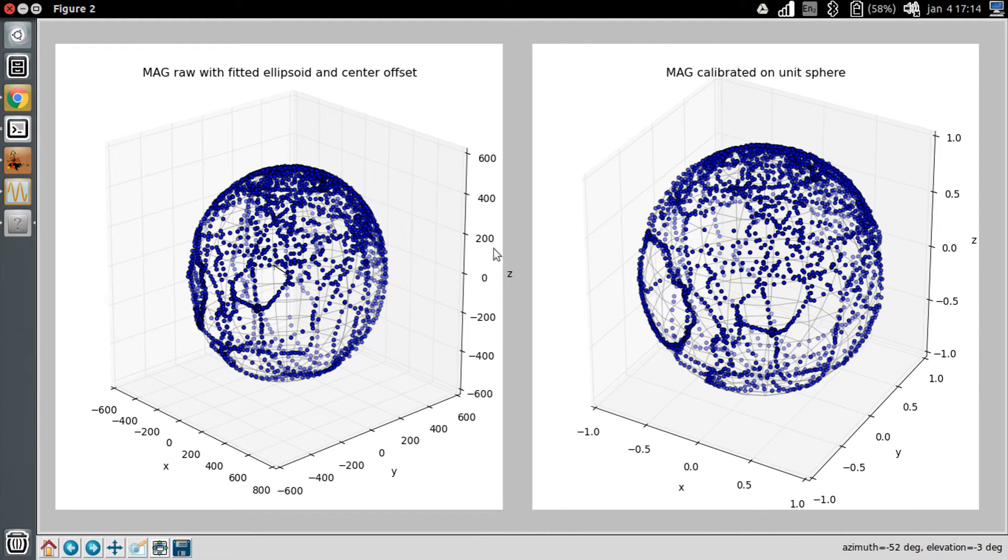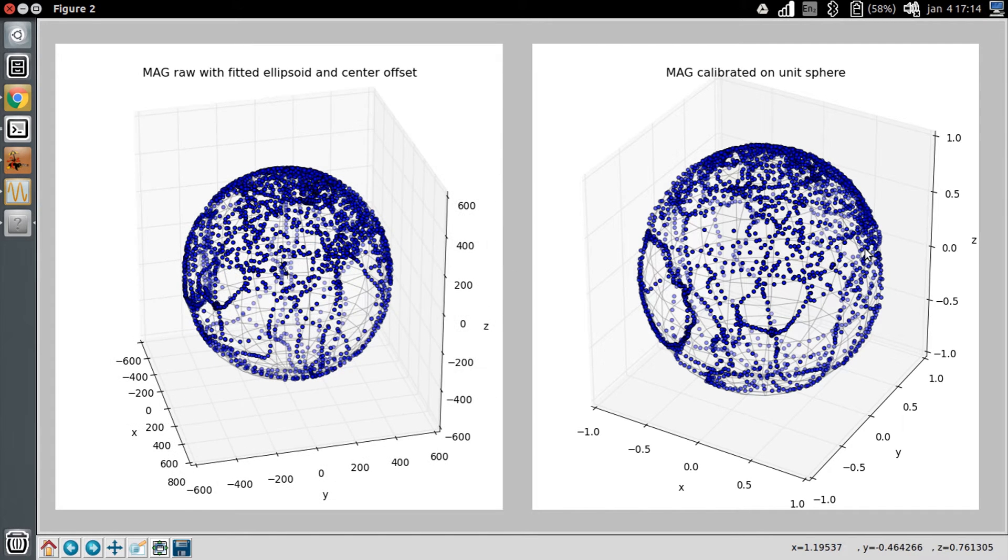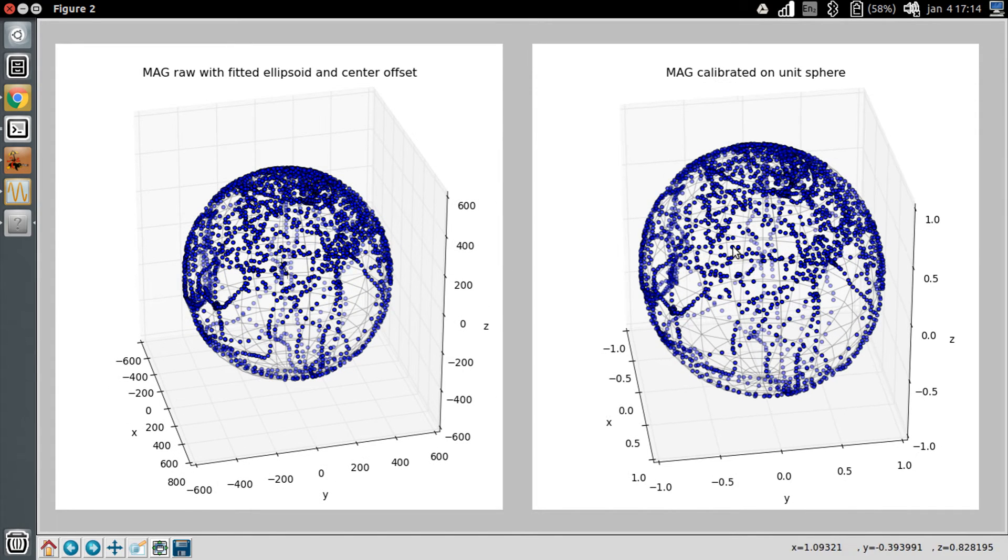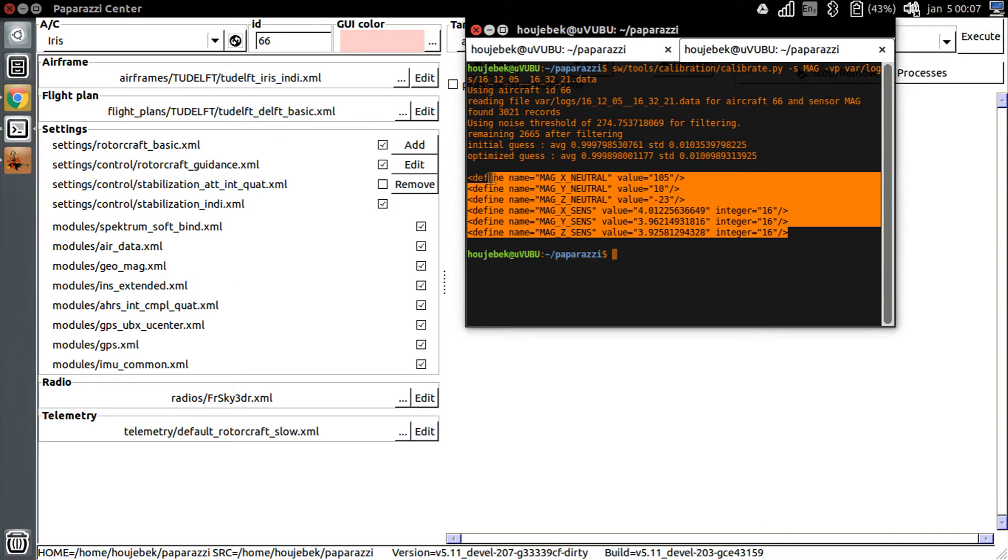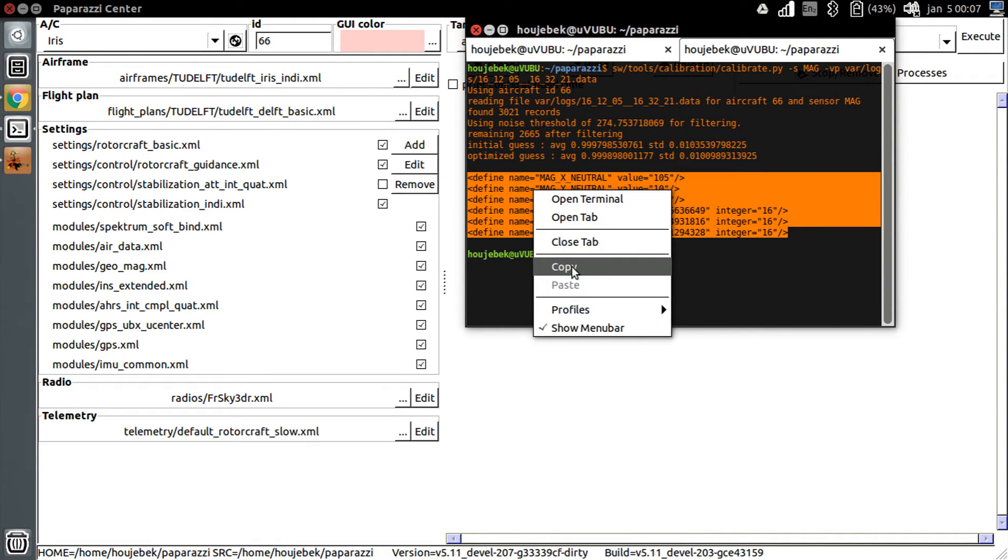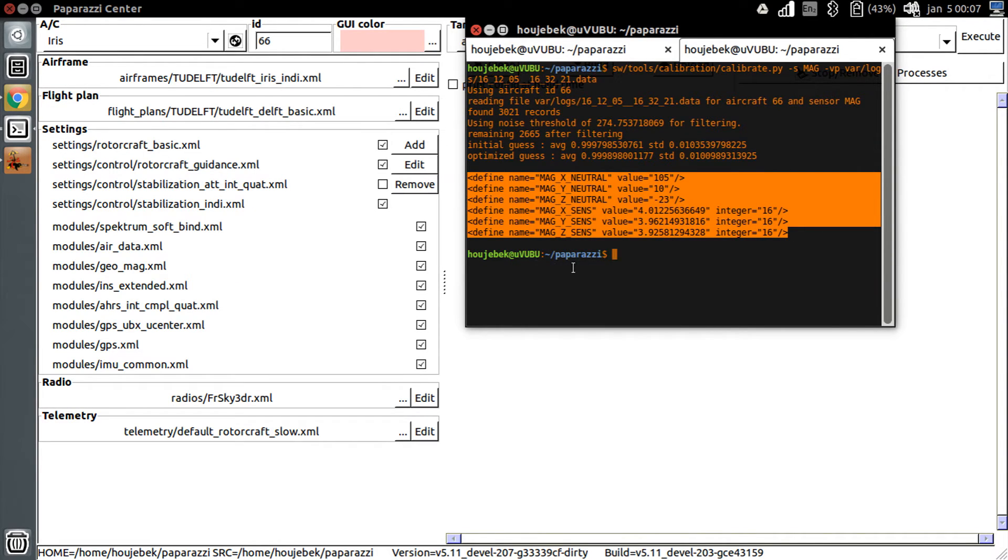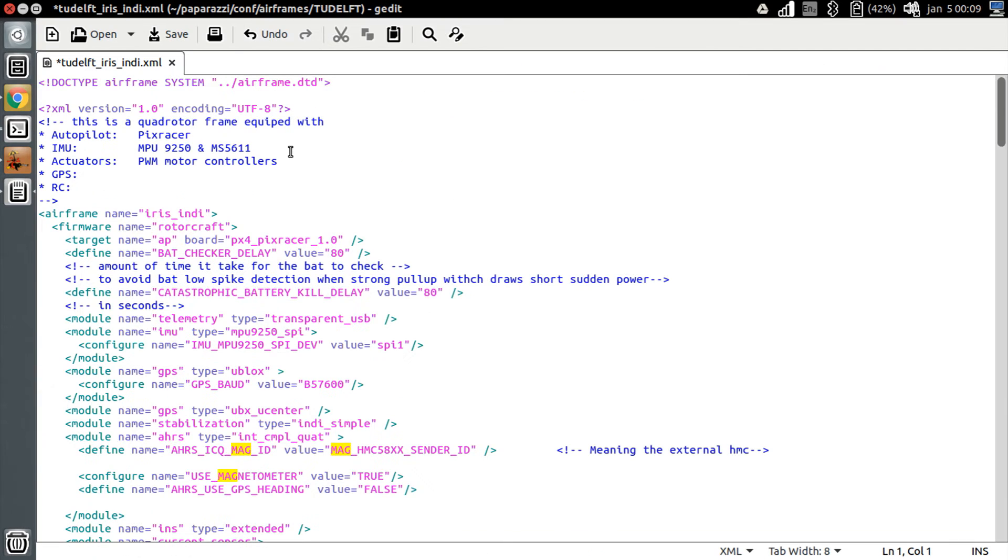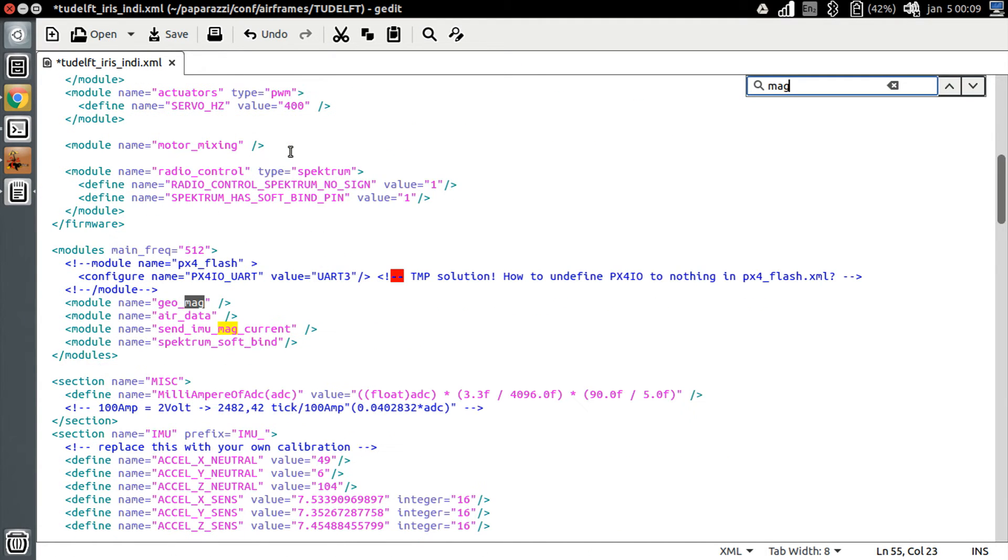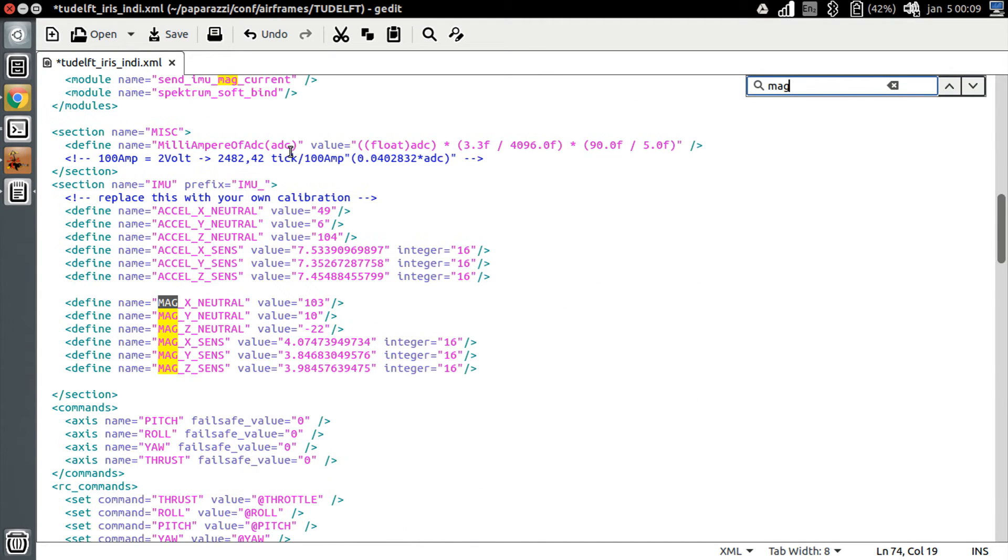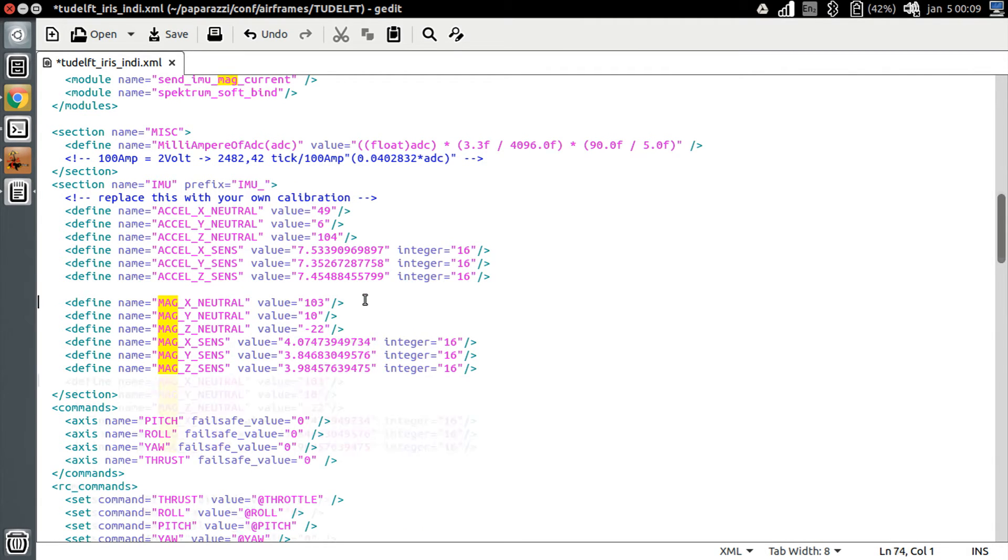In our case, things are looking good. We'll now save the values to our airframe configuration file. Copy the values from the terminal. Go to Paparazzi center and edit your airframe. Find the magnetometer section, and copy replace the values.